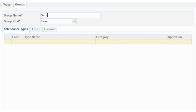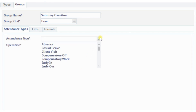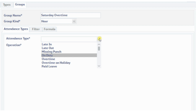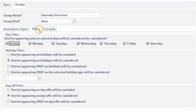The second attendance group, called Saturday Overtime, calculates the hours of work done on Saturdays, which is to be paid at 1.5 times the hourly rate of the employee.